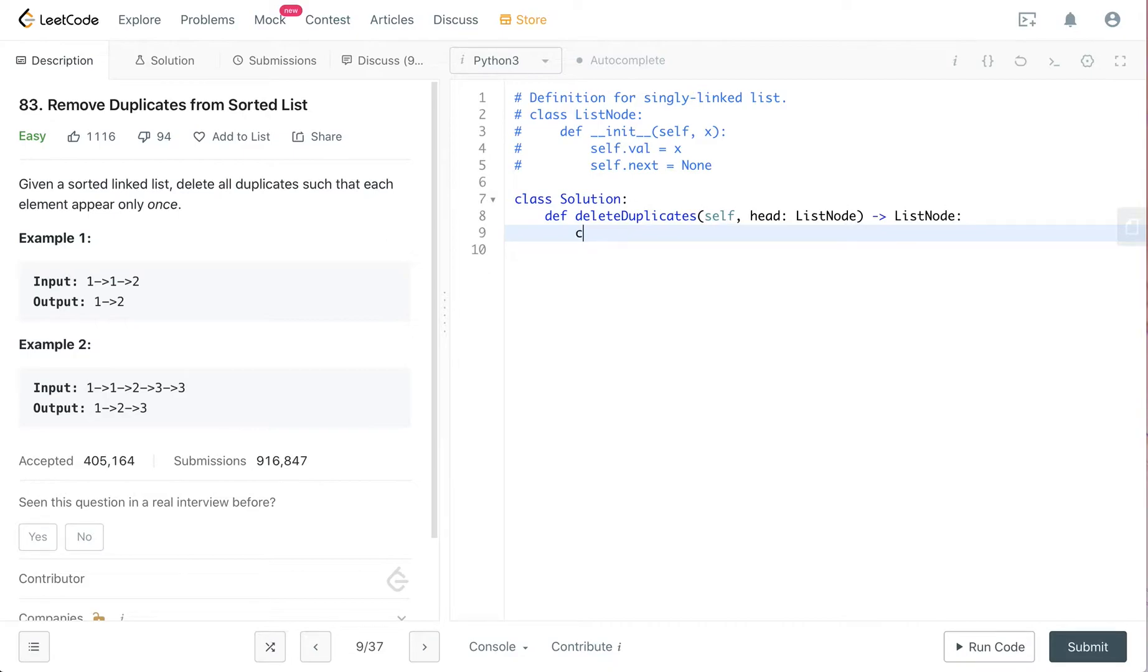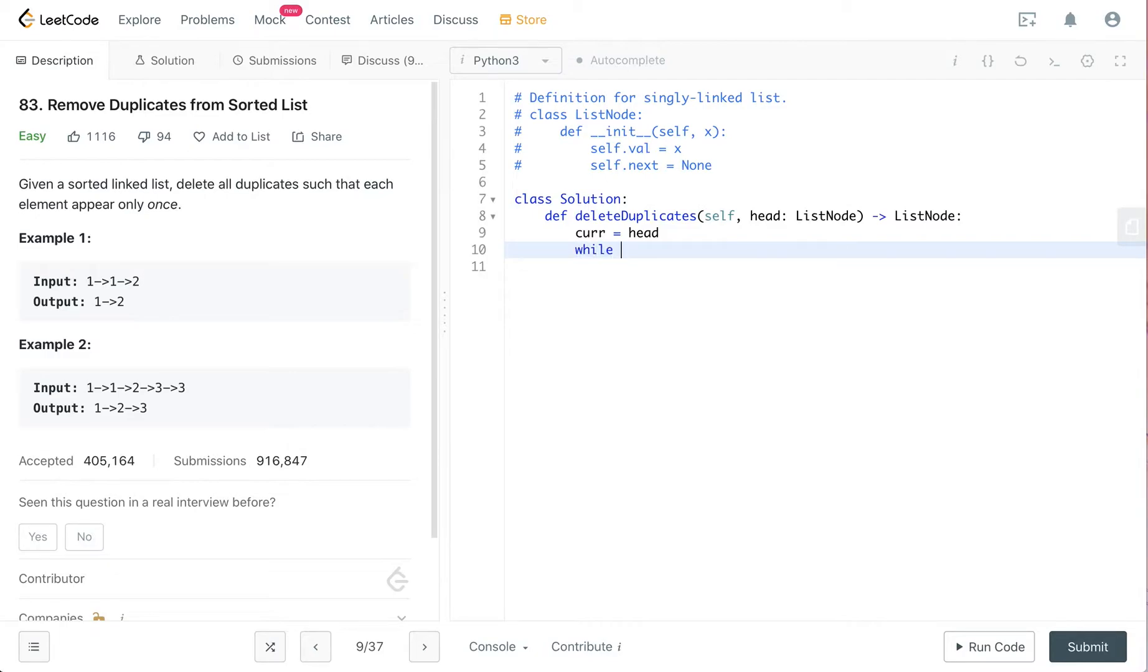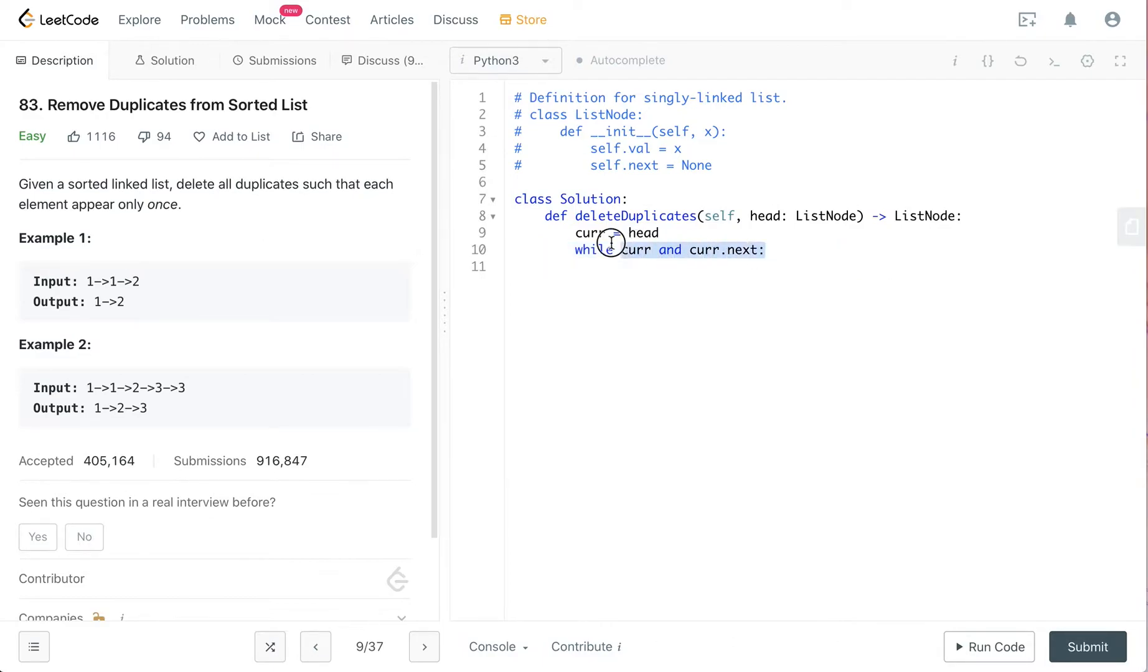I'll name a node called current to keep track of the head. And while current is not null and current.next is not null, we will keep moving the current node.